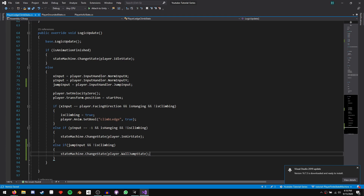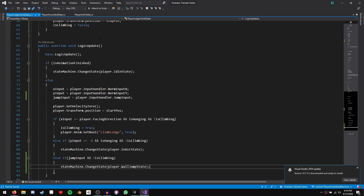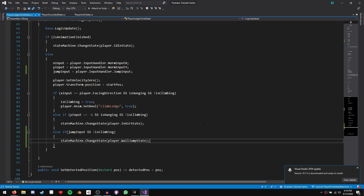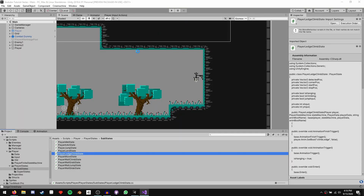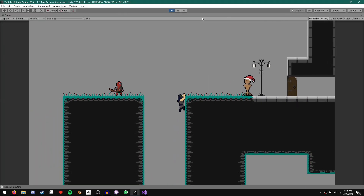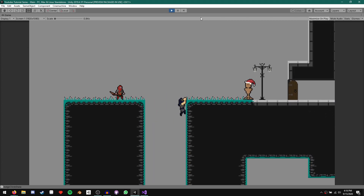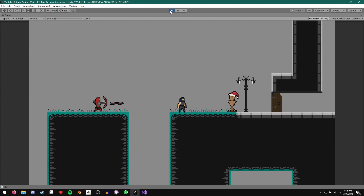We need to remember that our wall jump state has a function called determine wall jump direction that takes a boolean for whether we're touching a wall. In our ledge climb state we know there's a wall in front of us, so we call player dot wall jump state dot determine wall jump direction and pass it true. Now if we hang from a ledge and push spacebar, we jump — perfect, exactly what we wanted.